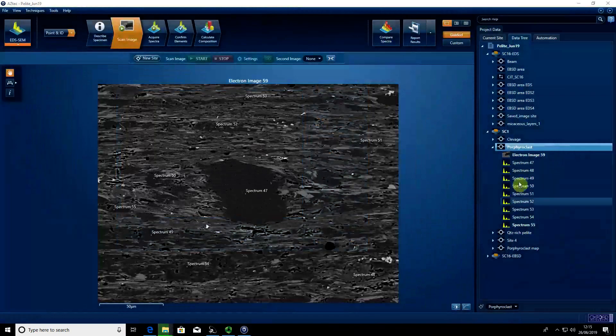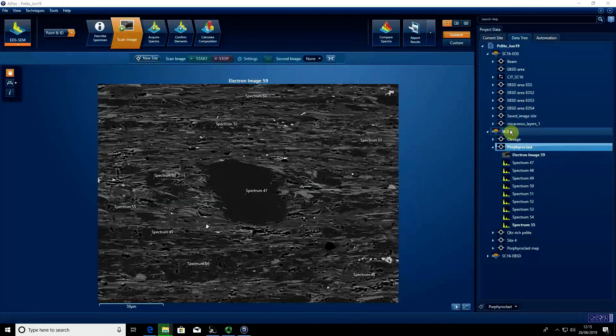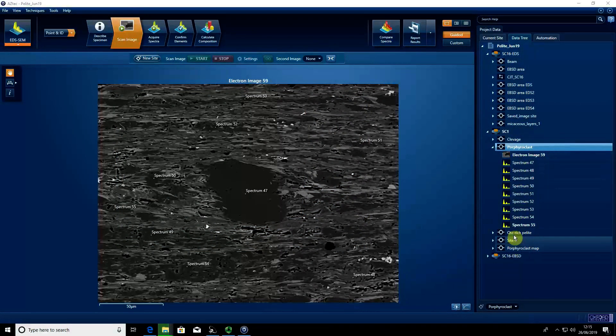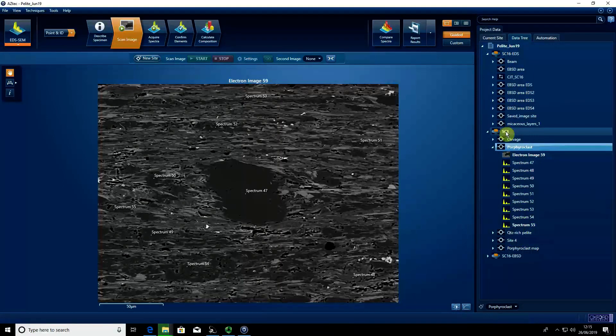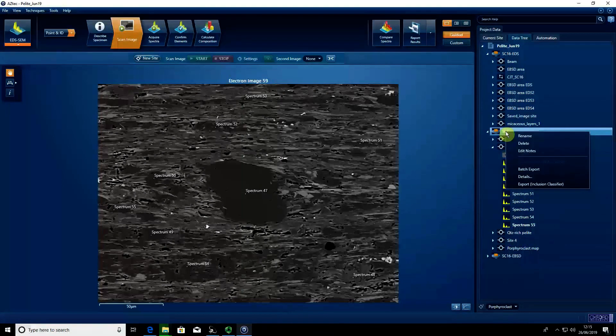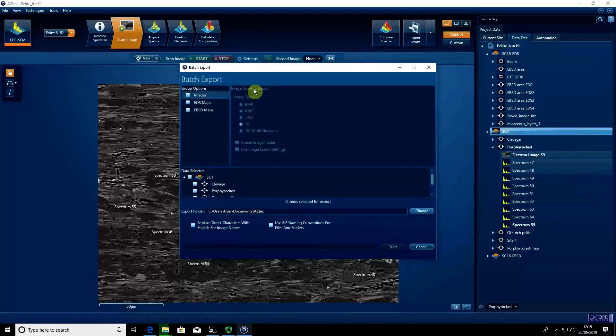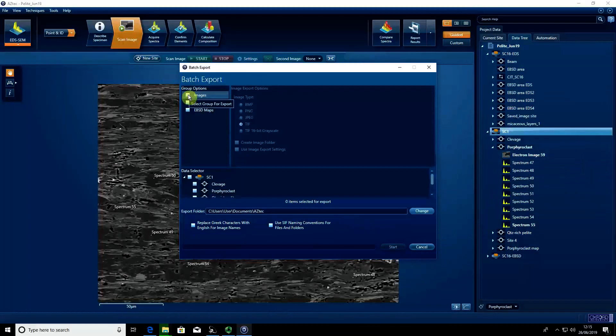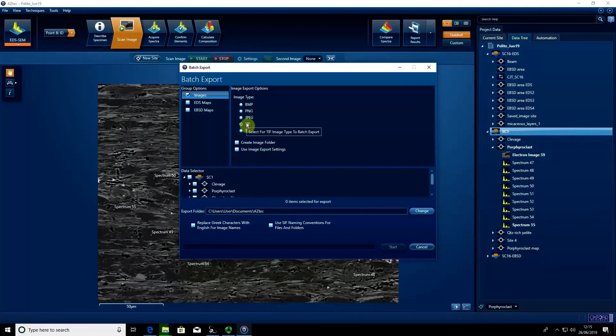I can then do that for every single site I've created in my data tree. If I right-click on the sample and go to batch export, I can select images. I want a TIFF.